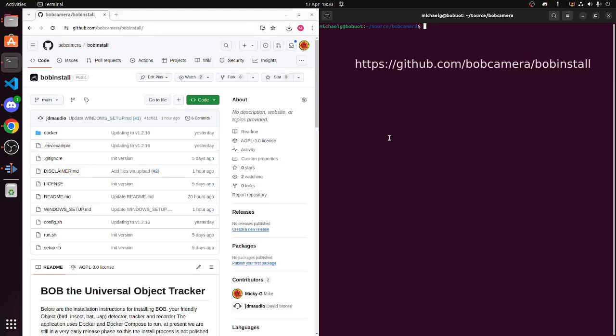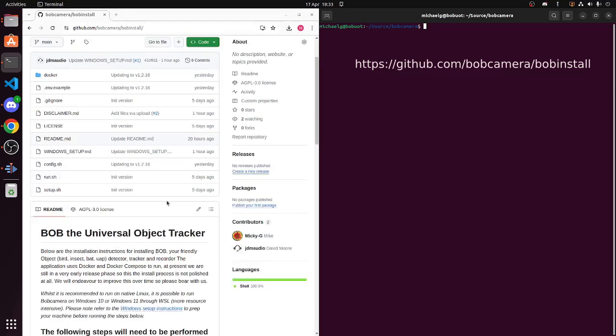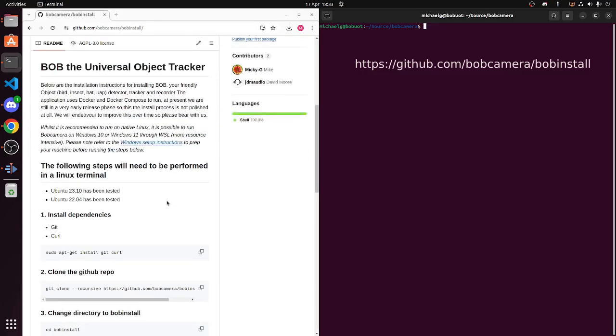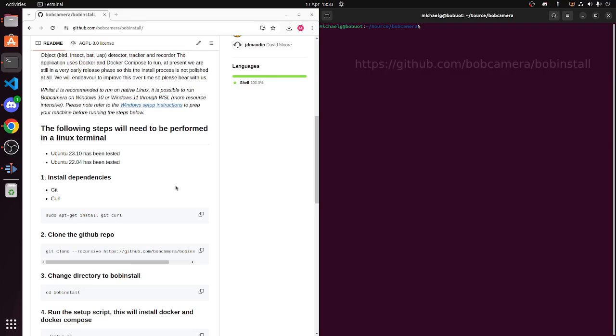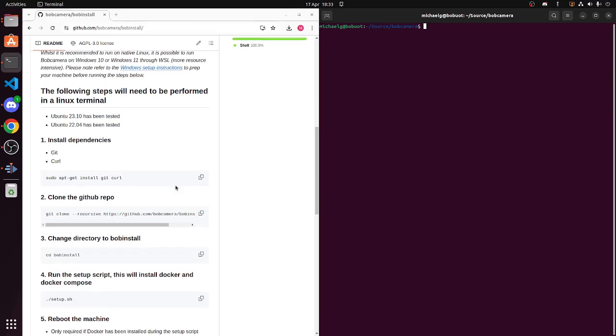The terminal window on the right, I am going to just run through the set of instructions that are visible in the browser on the left. So first of all,